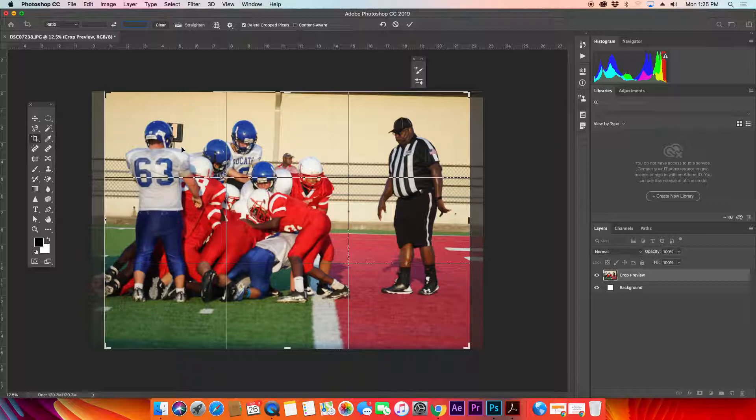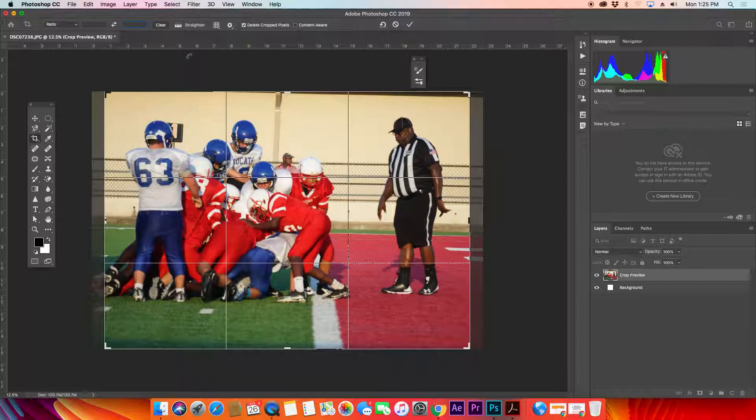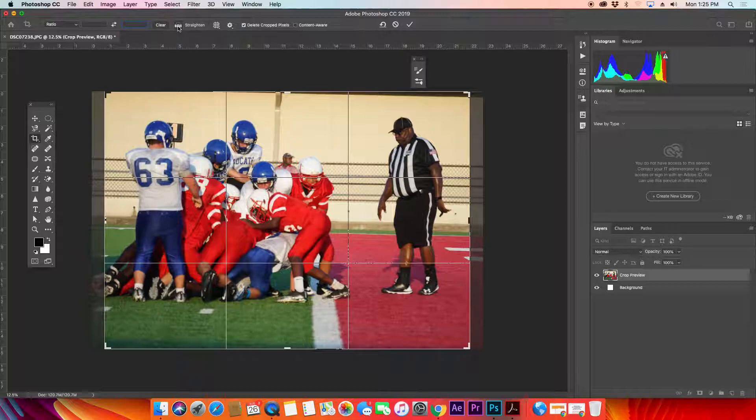Now that's cropping. Once I have it cropped the way I want, I could hit return or enter on my keyboard and it will set it up that way. But I'm not done yet. I want to straighten this because this is not straight. To straighten it, in the upper center here there's a little bubble level or just a level. If I click that...